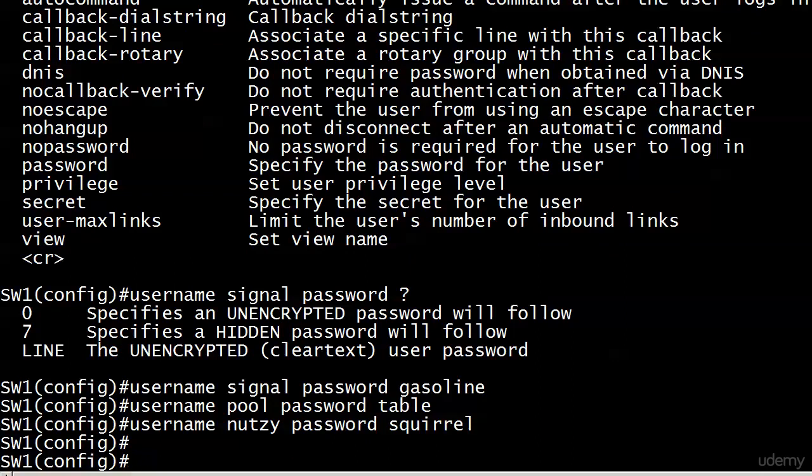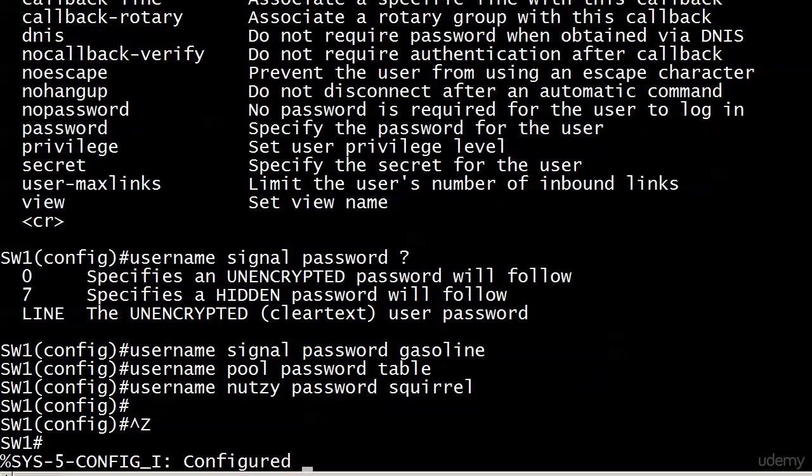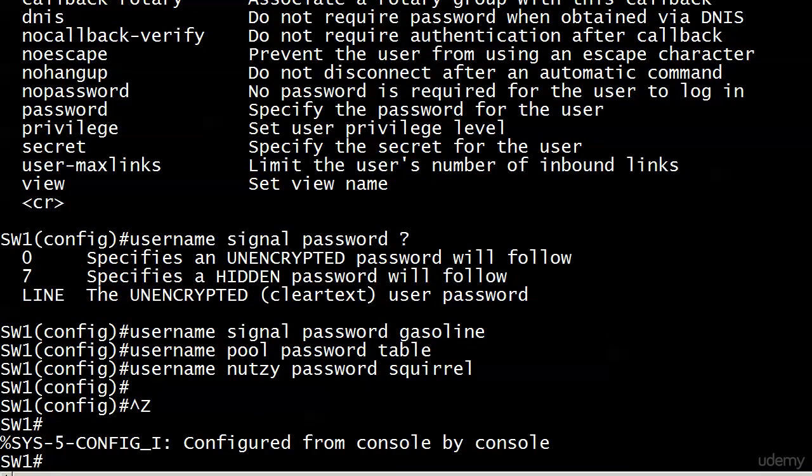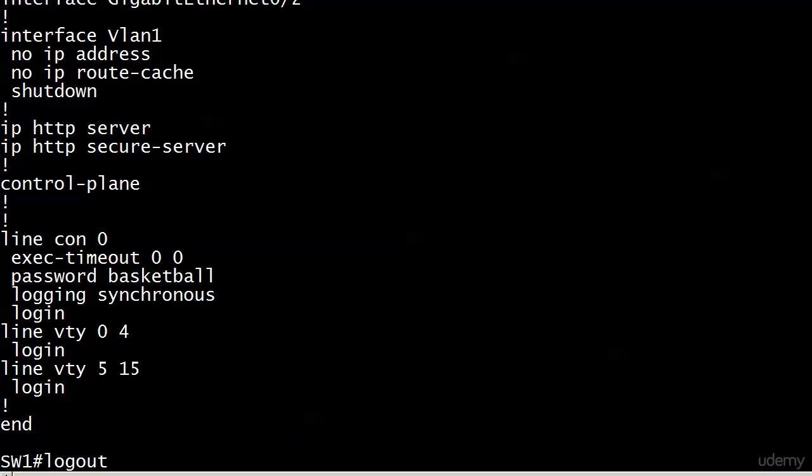But how do we apply it to the line? How do we apply it to the console line? Well, let's just scroll back up. We've got it right up here.